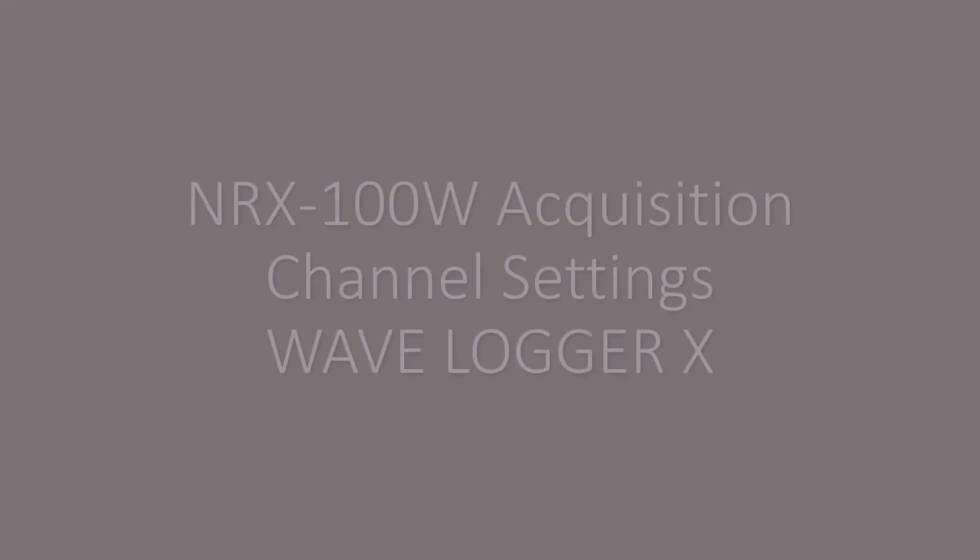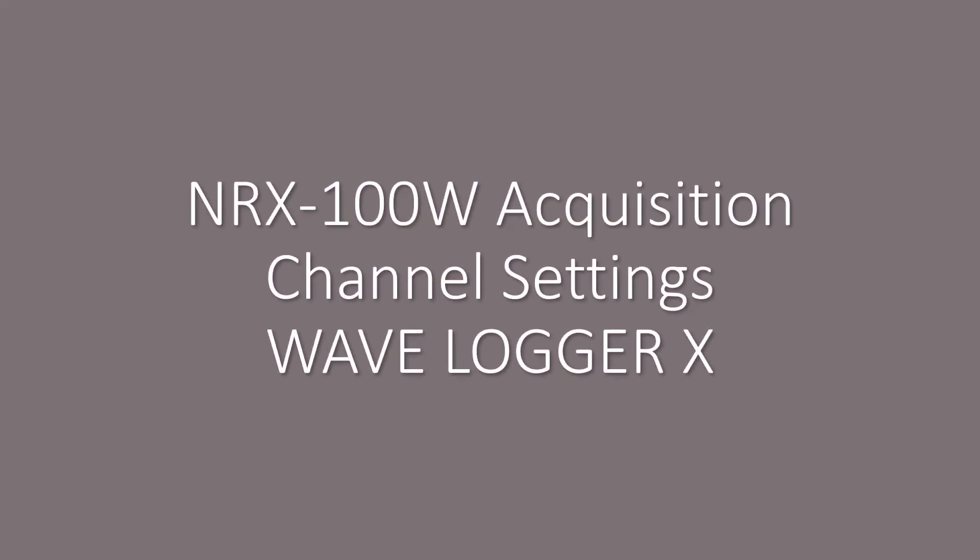This is a video showing the channel setting setup process with the NR, specifically using the NRX100W in normal mode.